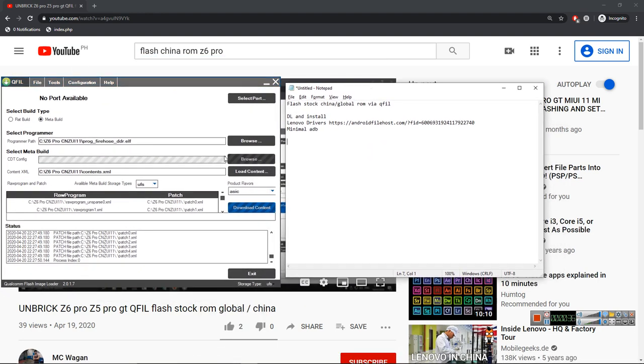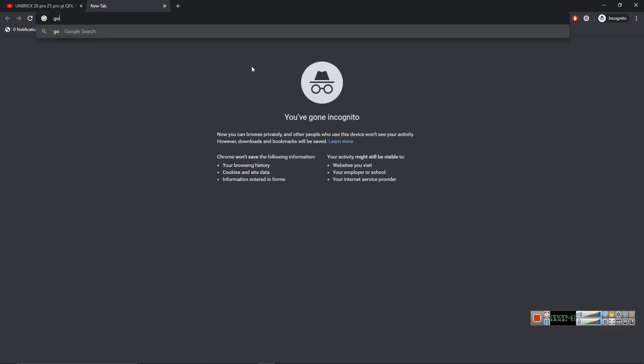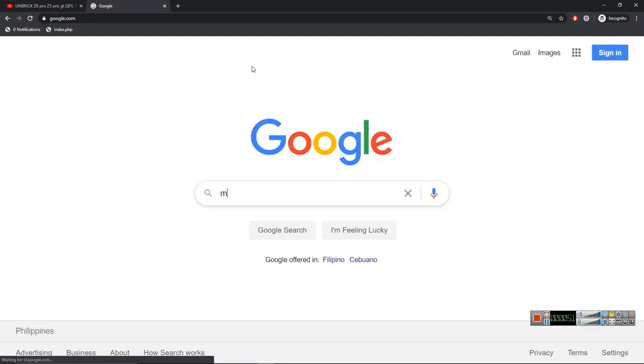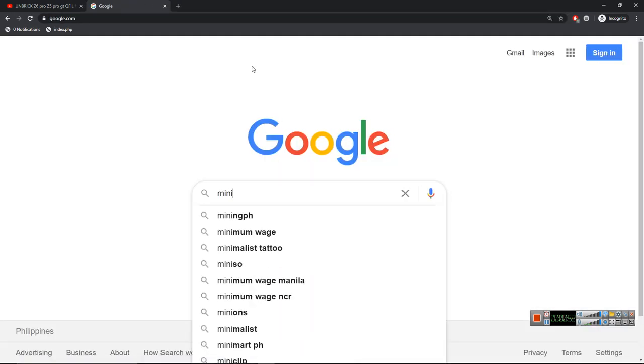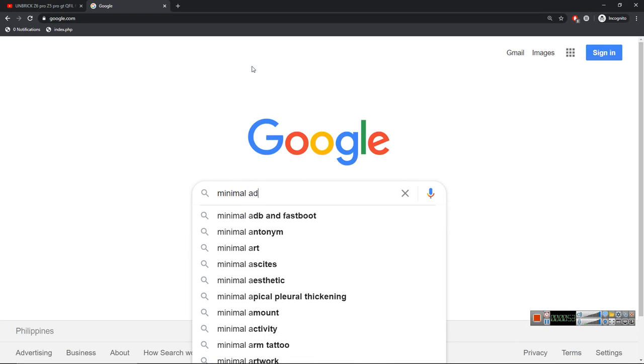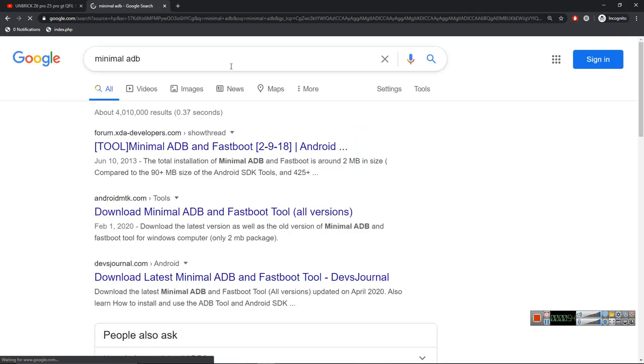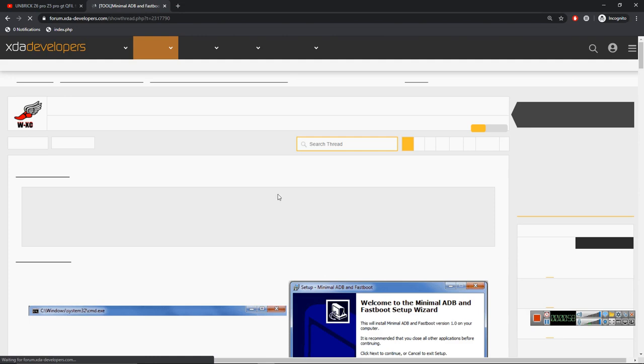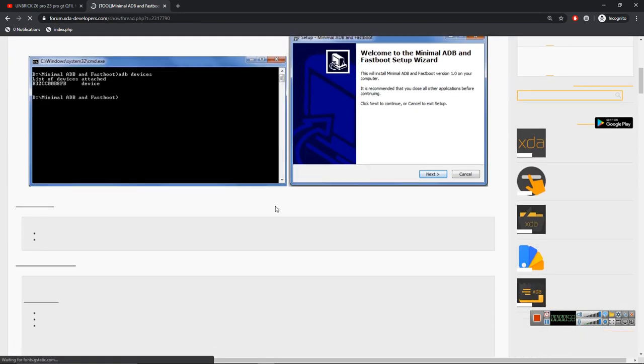After flashing the stock ROM, you need to download and install the Denomo drivers and minimal ADB. To download minimal ADB, just Google minimal ADB, press this one, click this one.